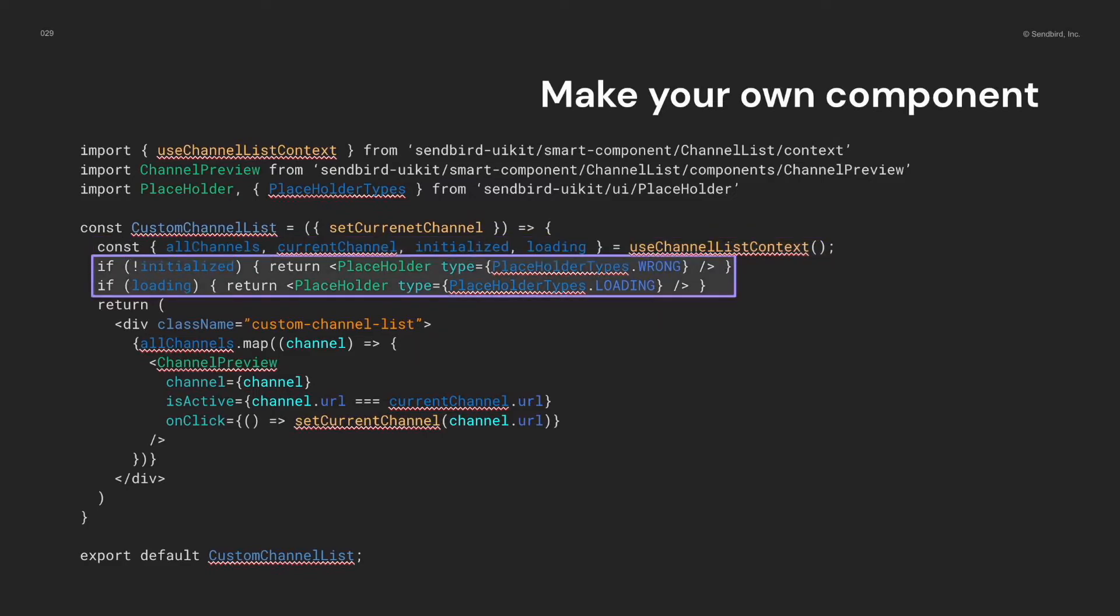I don't want to render empty components during fetching channel list or getting some connection trouble. So, I will return placeholder in these cases. And, the UI component placeholder can help me to do it quickly.